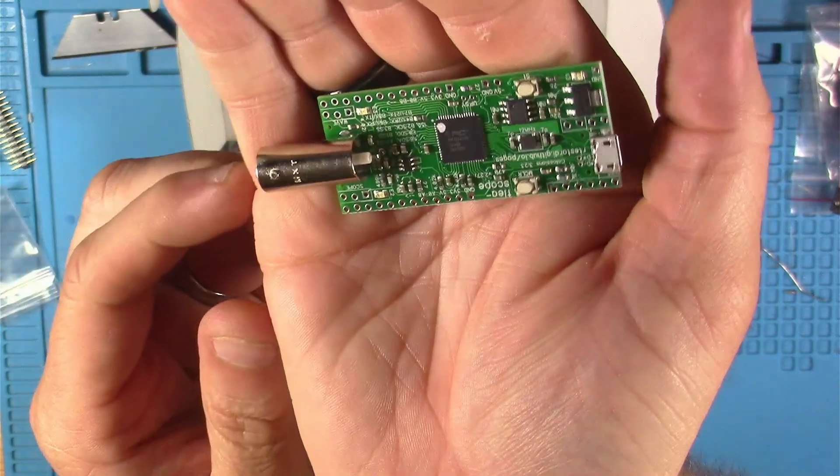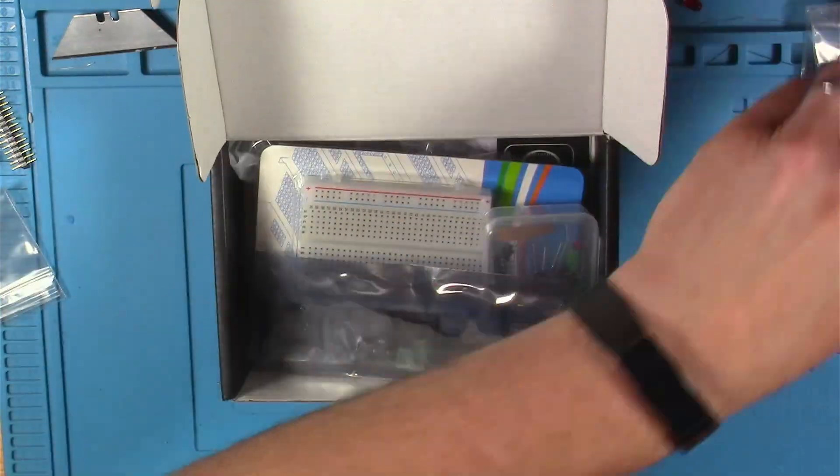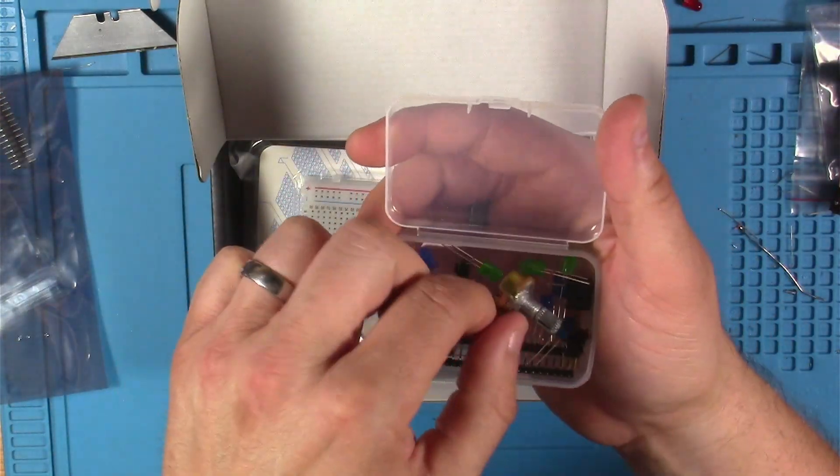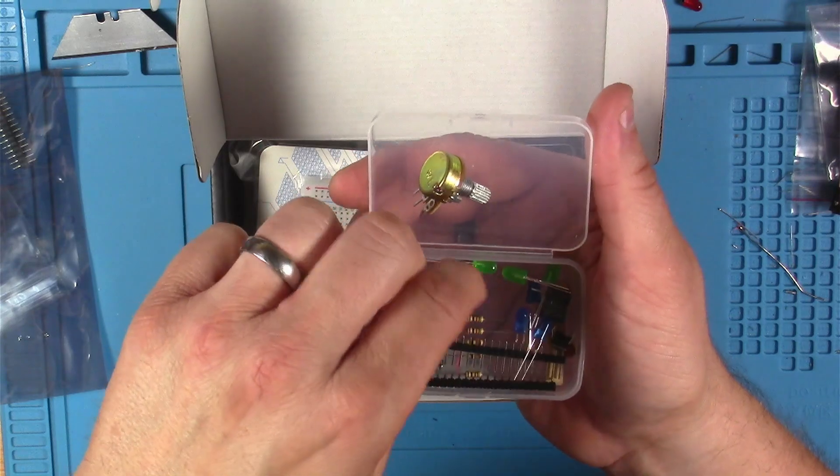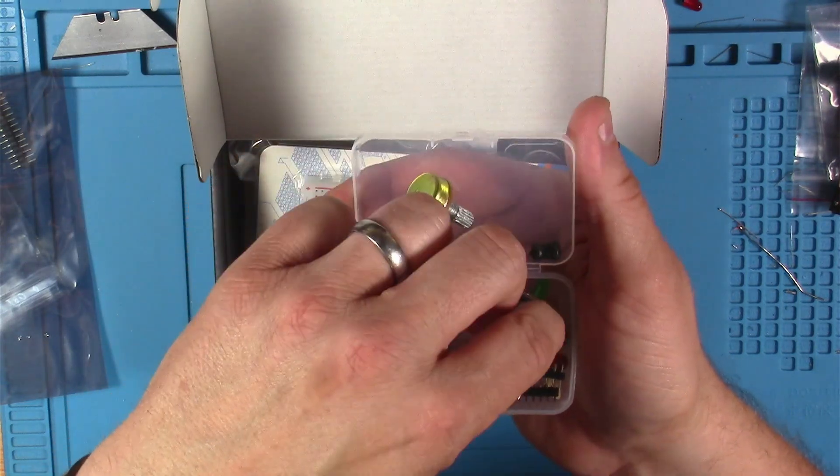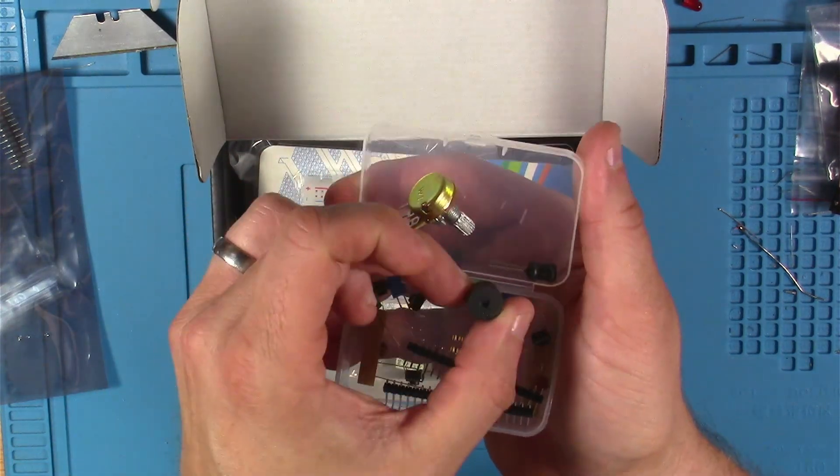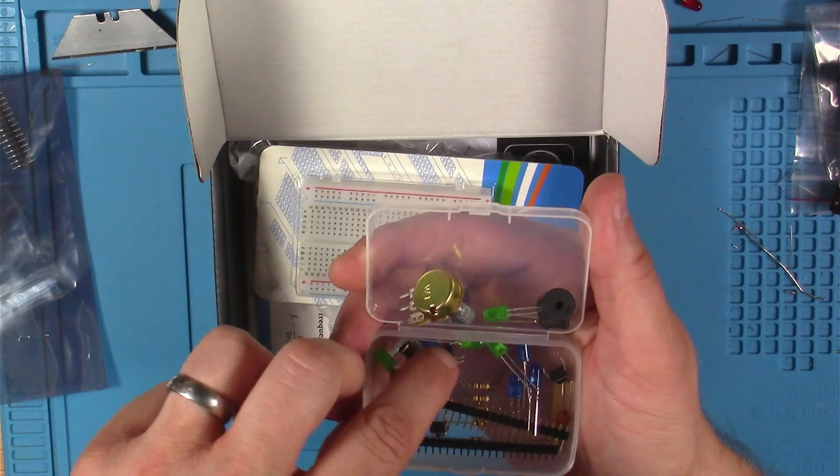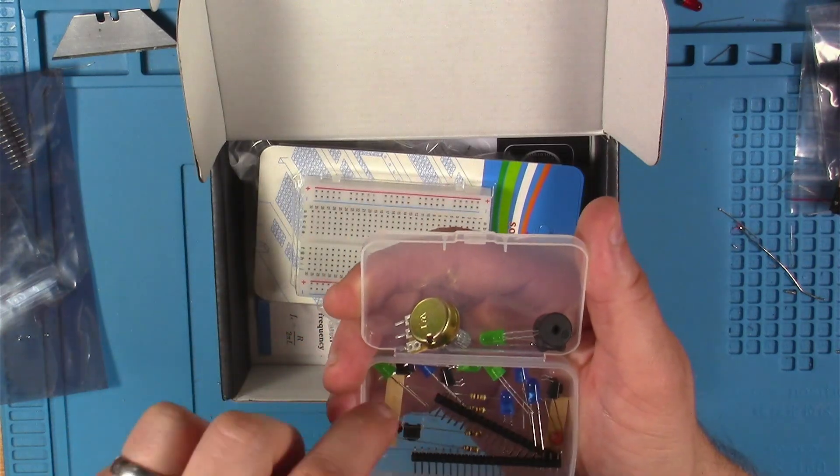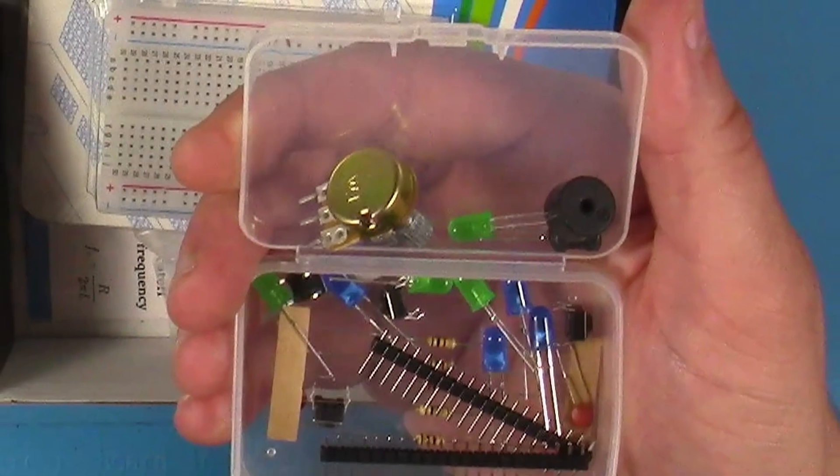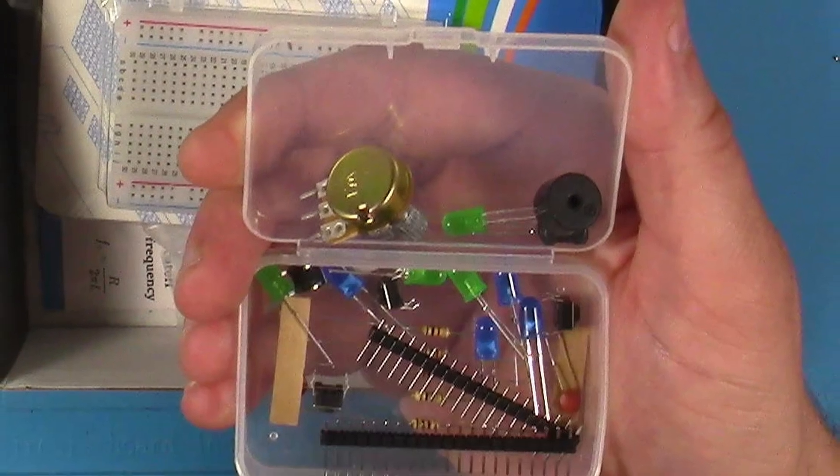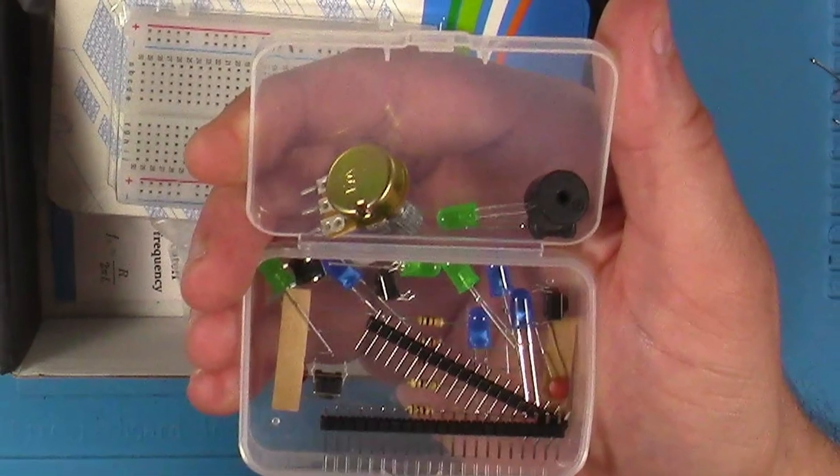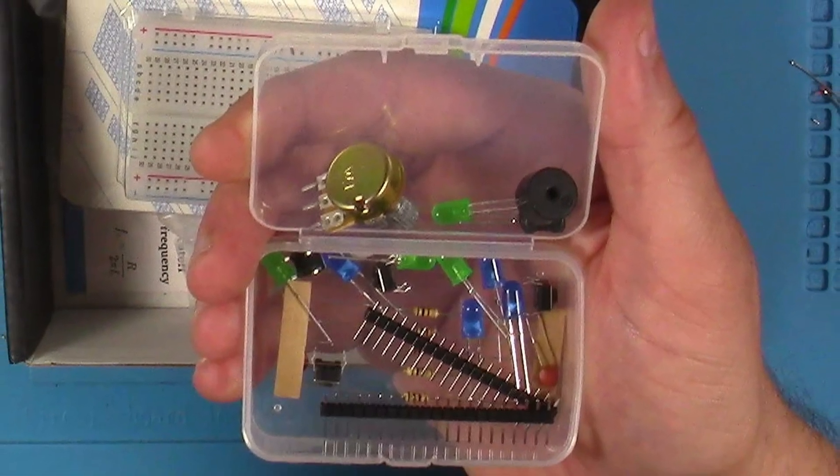Here we have a 10k potentiometer, a 100 millihenry coil inductor, a piezo buzzer, five green and five blue 5mm LEDs, some 1k resistors, tactile momentary switches, header pins, and some ceramic capacitors.